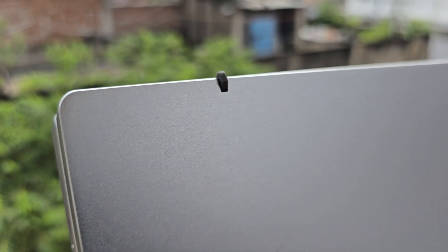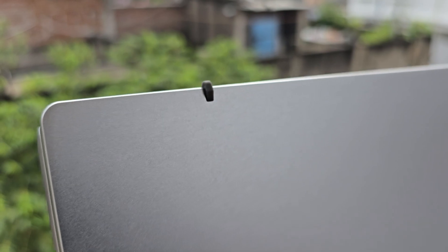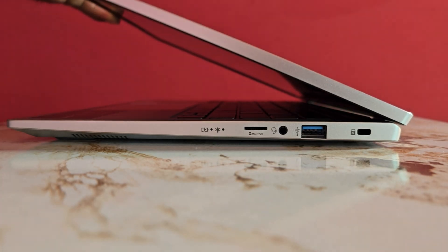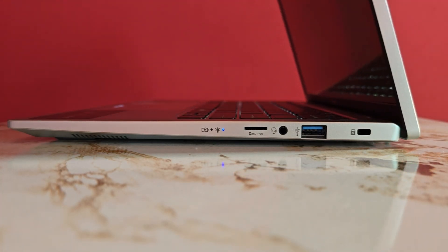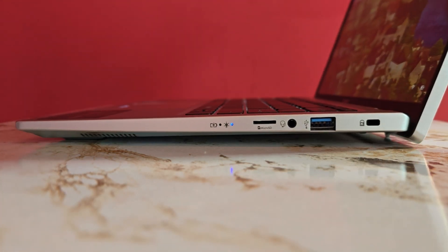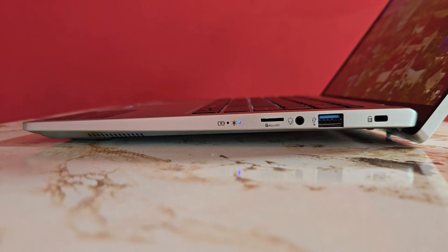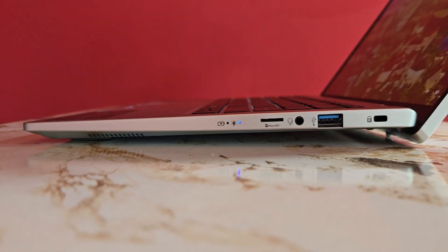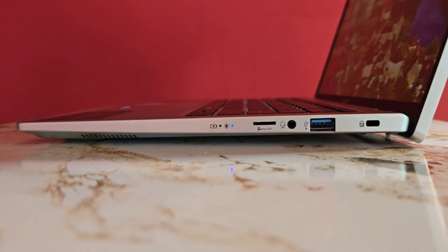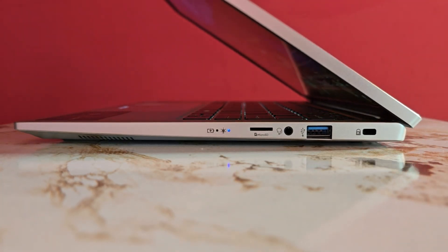The laptop also has two small rubber pads on the hinge side, which assist in elevating the device when opened. The hinge mechanism is designed to be loose enough for easy one-handed opening yet firm enough to hold the lid securely in place at any angle.